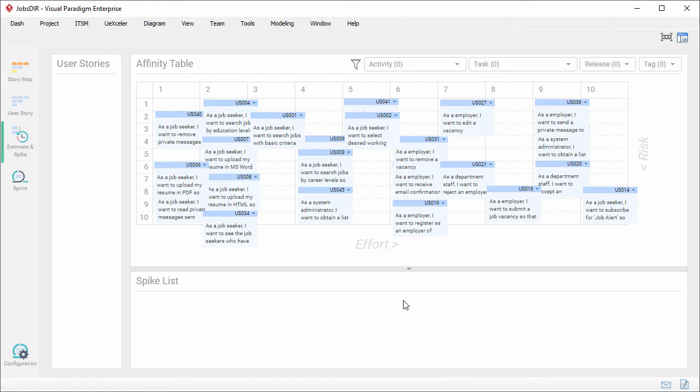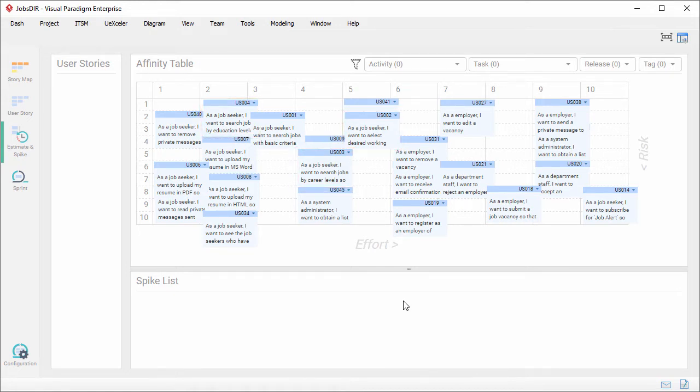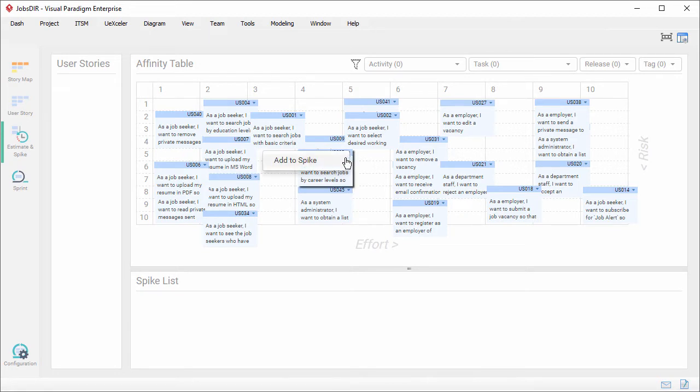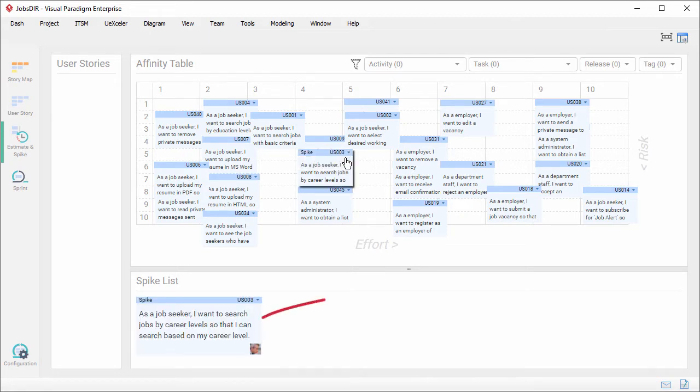Now I will show you how it works. Let's say we want to perform spike activities for this user story. I click at the top right corner of the user story and select add to spike. So you can see the user story is being added into the spike list.